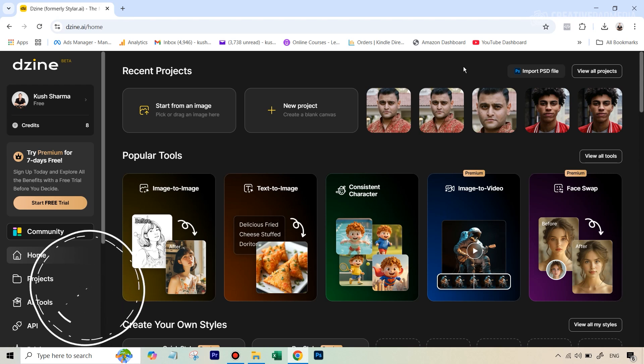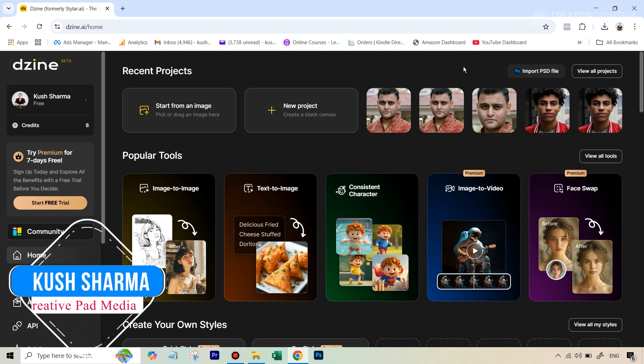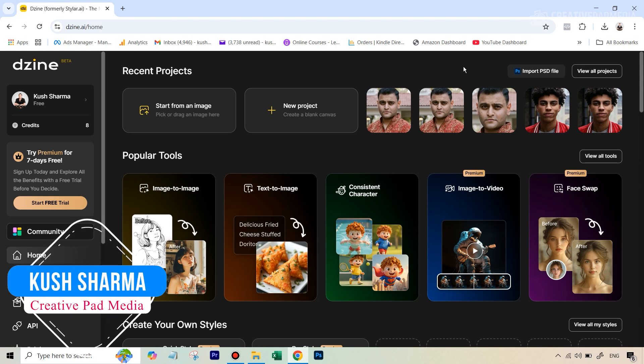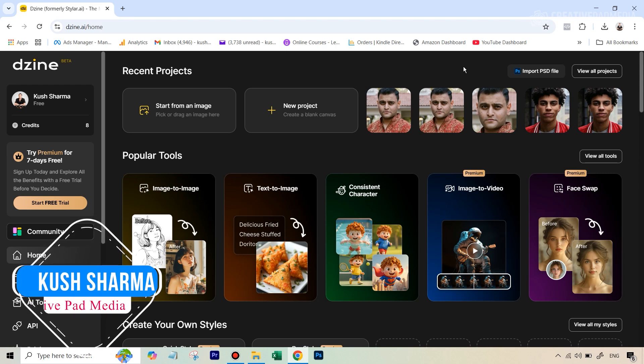Hello there, this is Khush Sharma from Creative Pad Media. In this tutorial, we'll be seeing how to turn this image into a professional headshot that looks really real and nice. So let's get started.